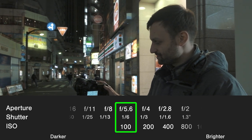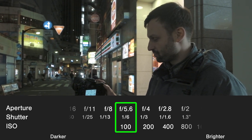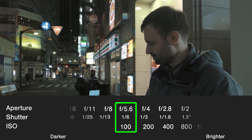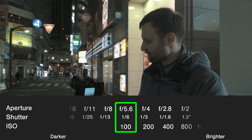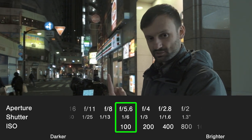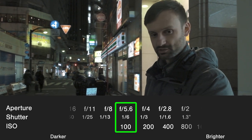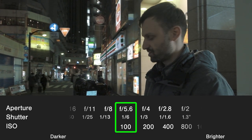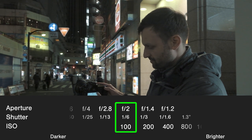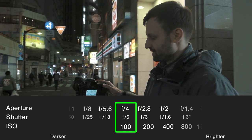First of all, you need to know — and I'm sure many of you already know this — when you go up on the f-numbers, the photo gets darker, and when you go down on the f-numbers, the photo gets brighter. So if I go down to f2, that's brighter, and up to f4, that's darker.